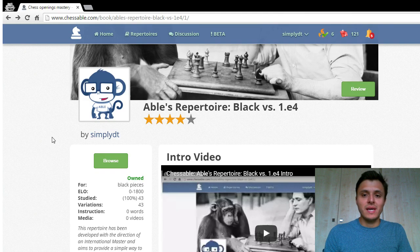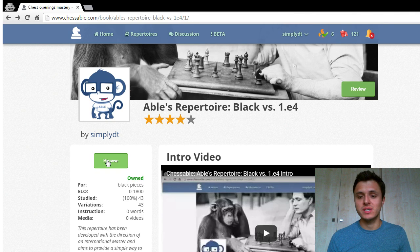It has 43 variations, so it's quite short and manageable, but at the same time it covers almost anything White can throw at you.